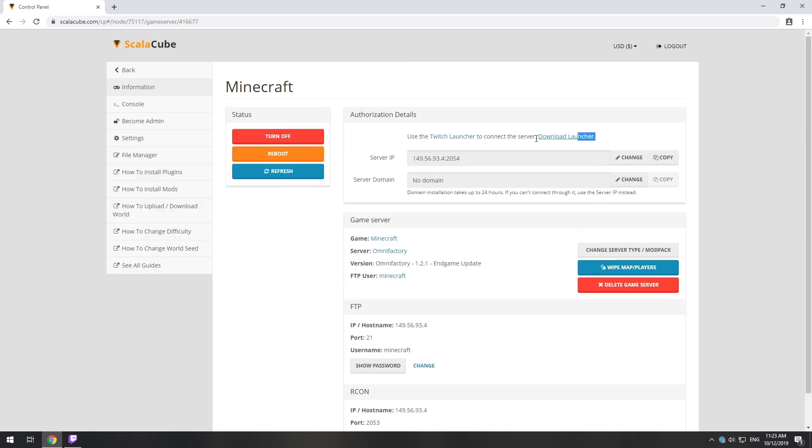The game client for this modpack can be installed via the Twitch app. It can be downloaded from its official website. Launch the game client.